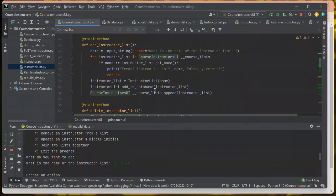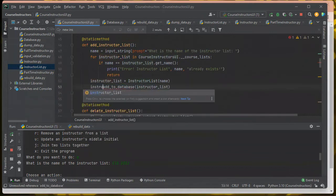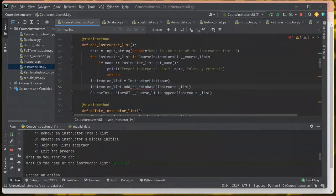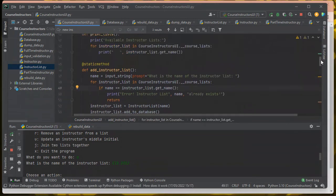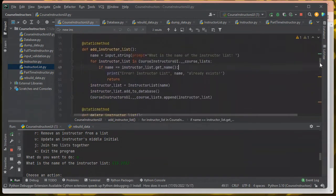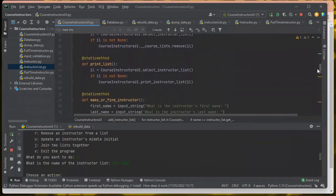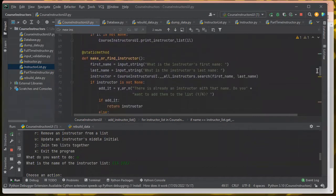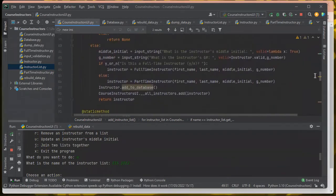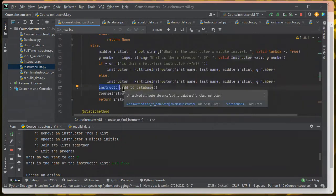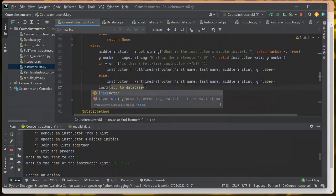It was add_instructor_list, and here's where I'm actually doing the add. But instead of calling it as a static method, I'm going to say instructor_list.add_to_database. I'm not sure that was really worth doing, but I think it's a little bit cleaner, so I'm going to go with it. And then here I'm going to do the same thing — instead of calling instructor as static, I'm going to say instructor.add_to_database.